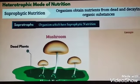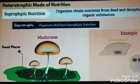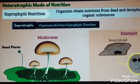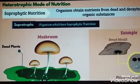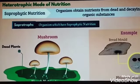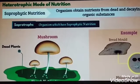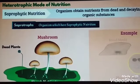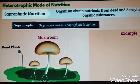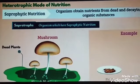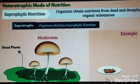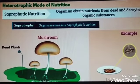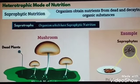Examples are bread molds, Rhizopus, Mucus, and Penicillium. Food like pickles and materials like leather spoil because of Saprotrophs such as fungi.